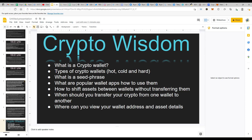So what are the types of wallets? There are three types — broadly I call them hot, cold, and hard wallets. Hot wallets are basically all your applications like MetaMask, Trust Wallet, Coinbase Wallet, or any other wallet application. These are called hot wallets because you utilize them as an application on your device — be it a laptop, computer, phone, or tablet — and they're always connected to the internet.